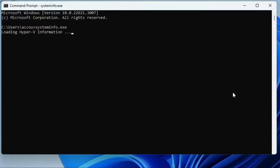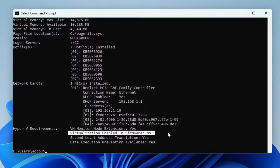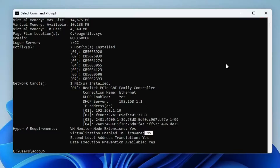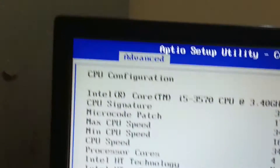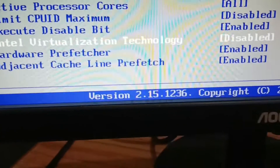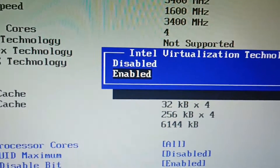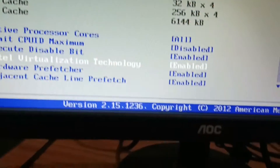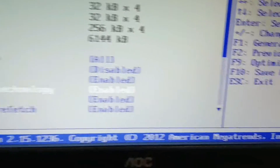Find 'Virtualization Enabled in Firmware'. If it shows 'No', restart your PC and open the BIOS. Go to the Advanced tab and find 'Intel Virtualization Technology' — if it is disabled, enable it. In some systems this may be labeled VTX. Save and exit the BIOS.